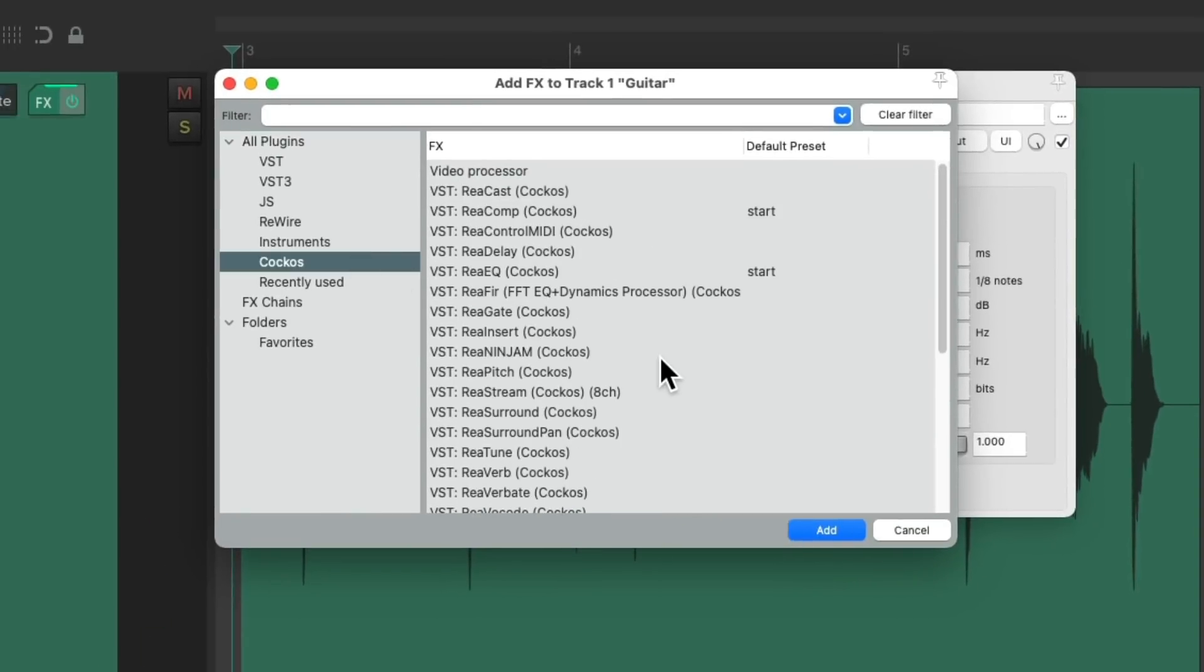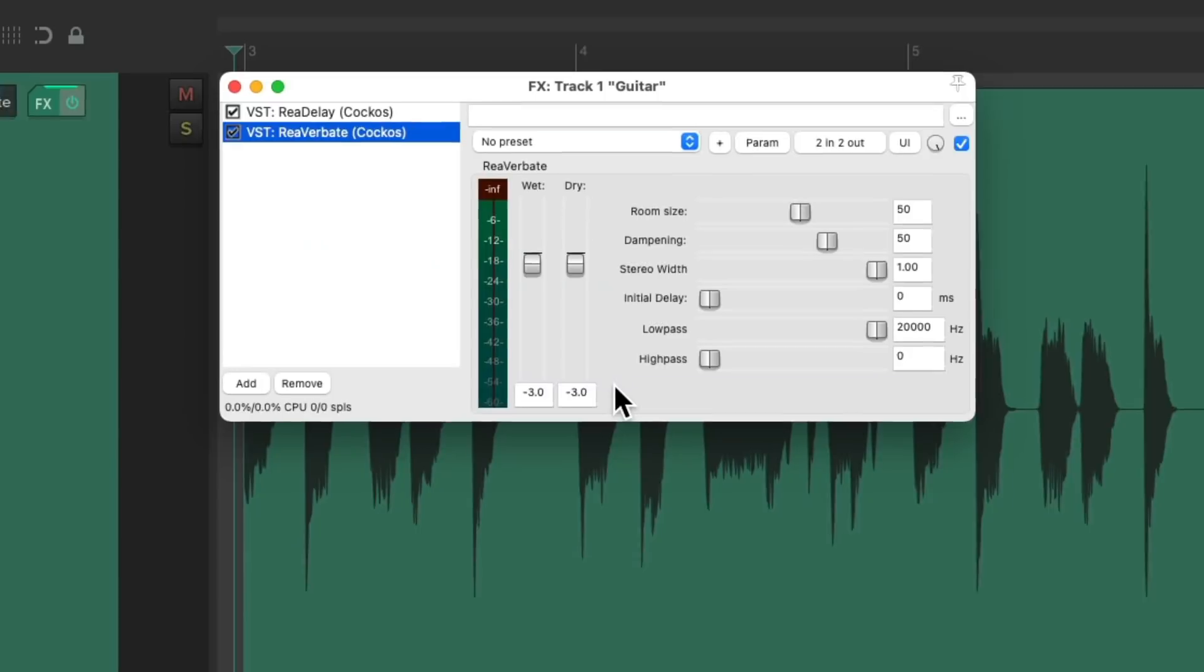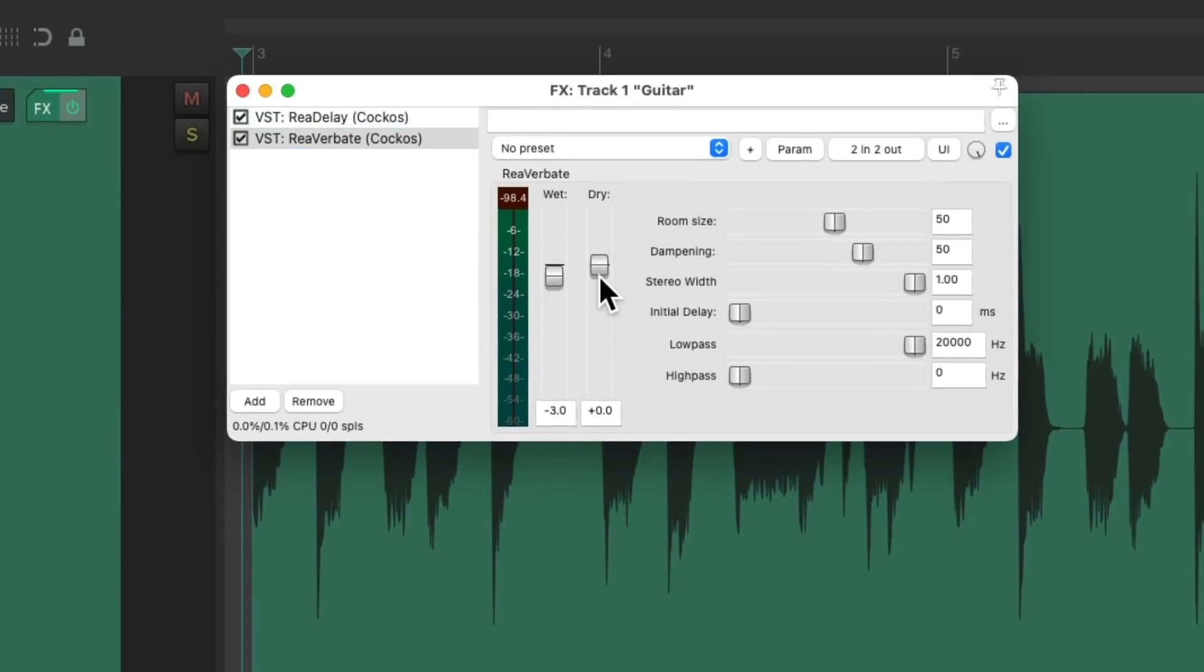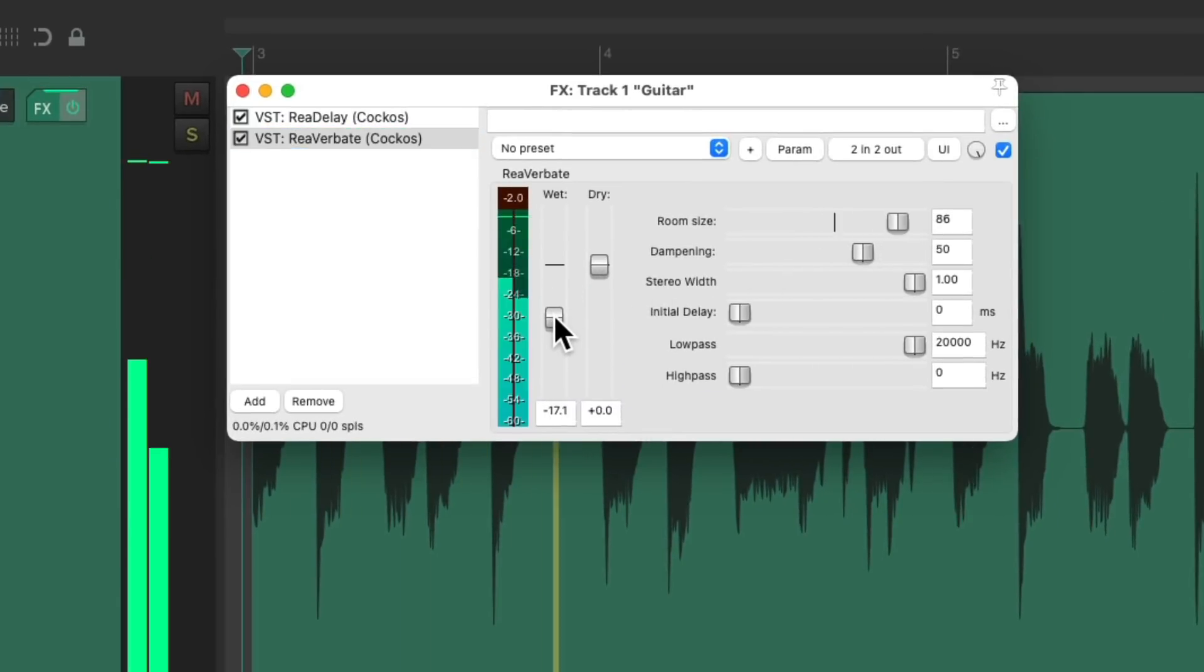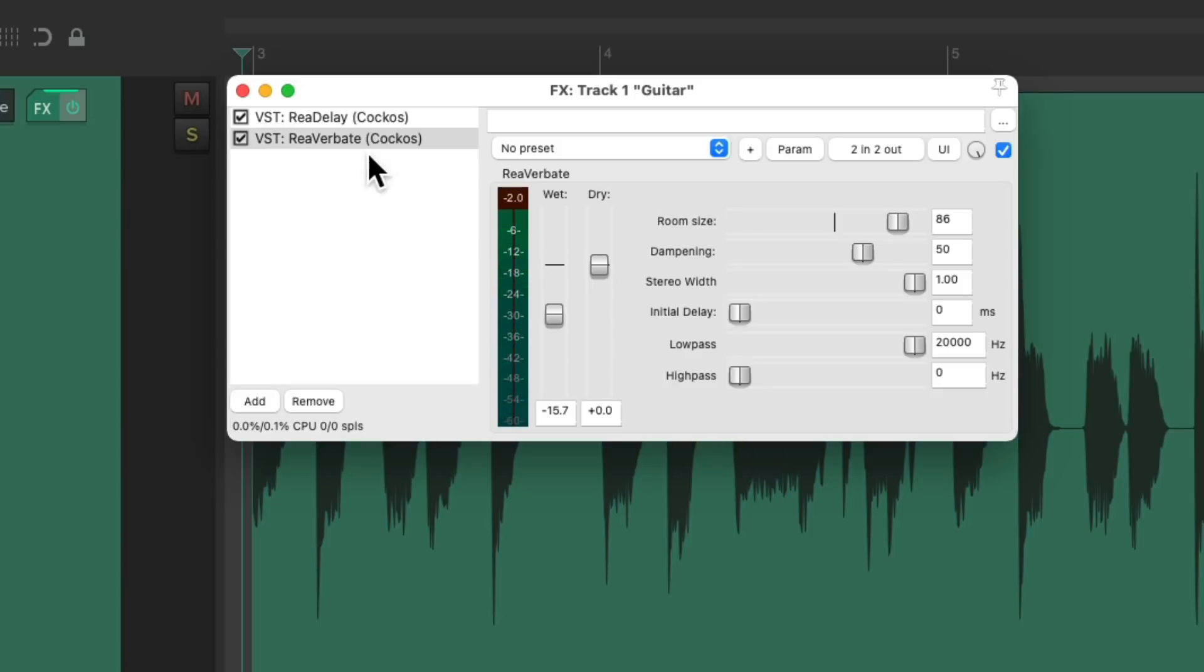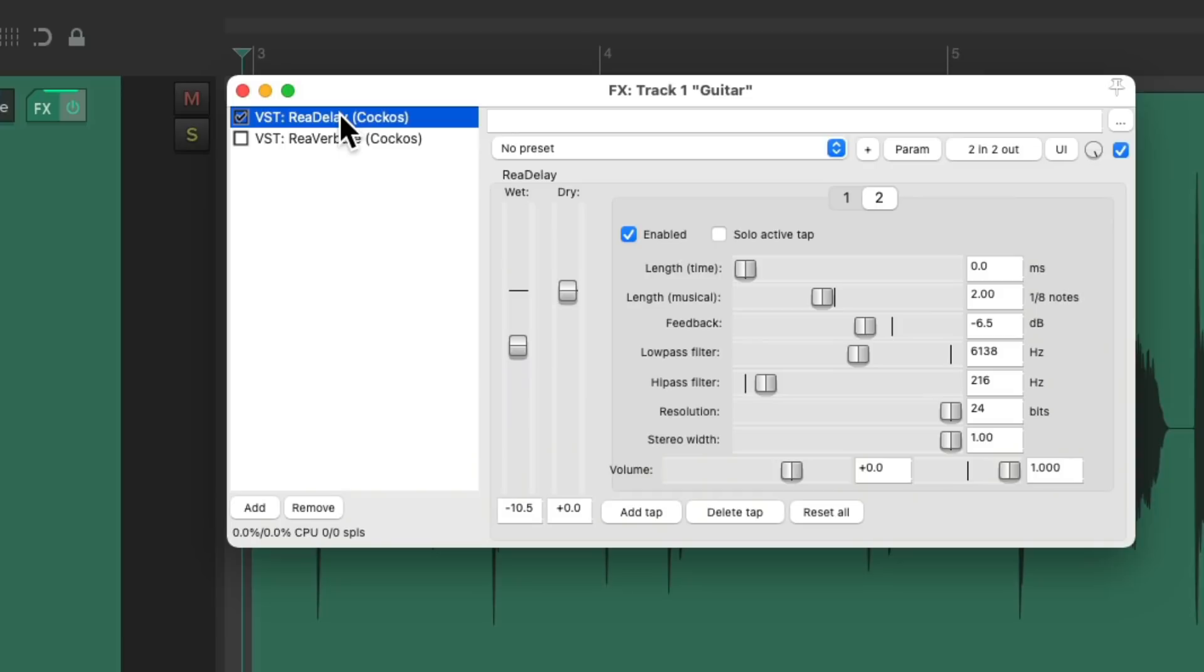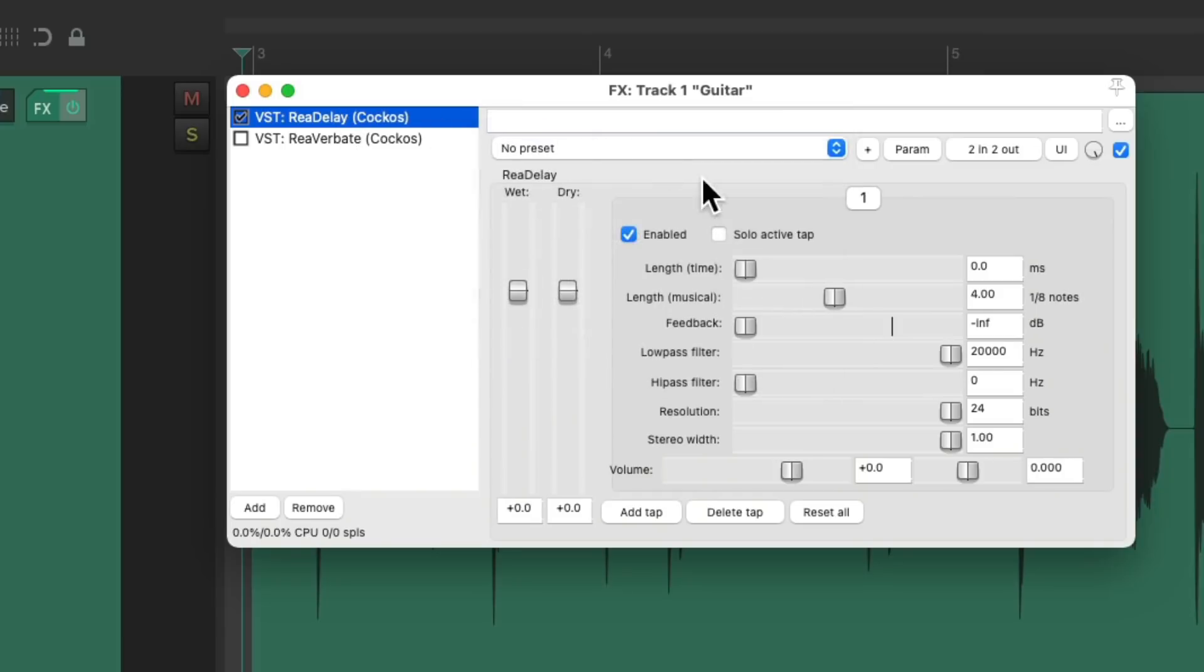Now let's add some reverb to this. That sounds good as well, but there's another type of delay I want to show you. Let's put the preset back to its default. So everything is starting over.